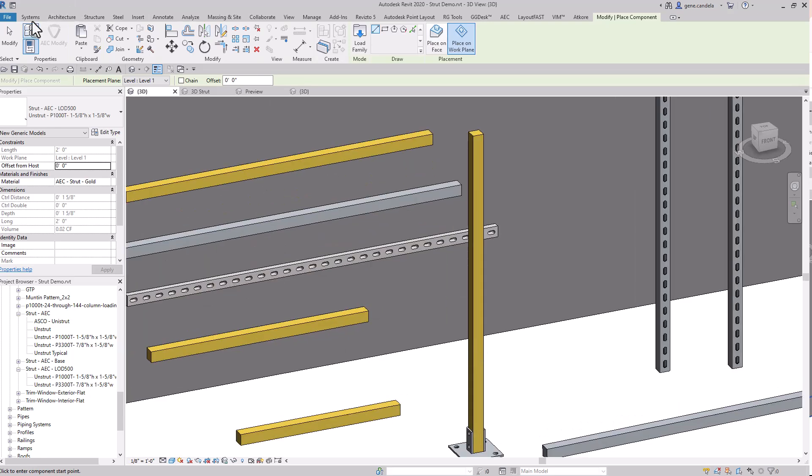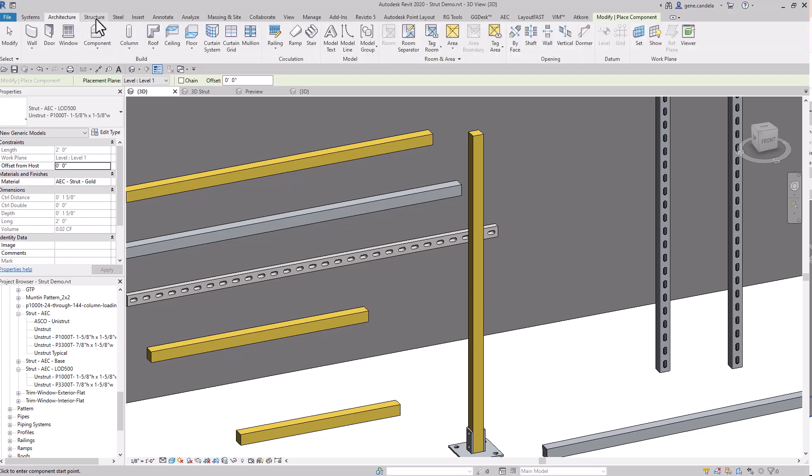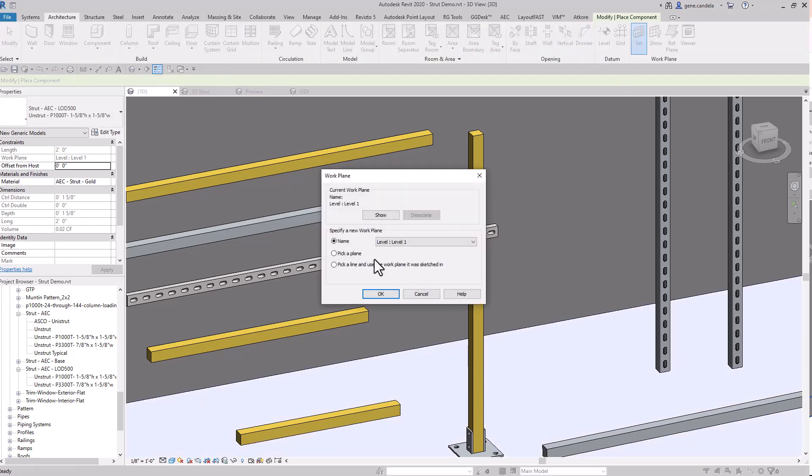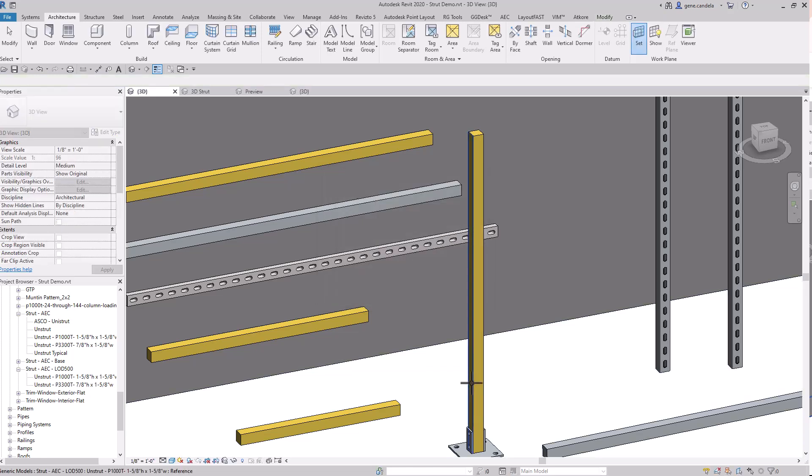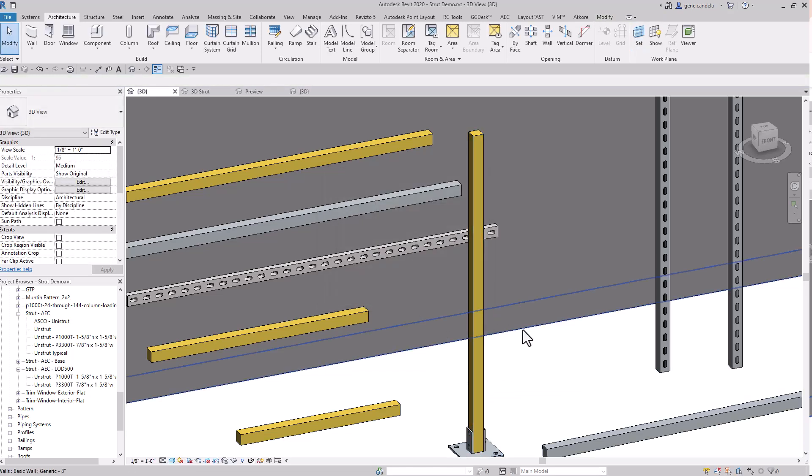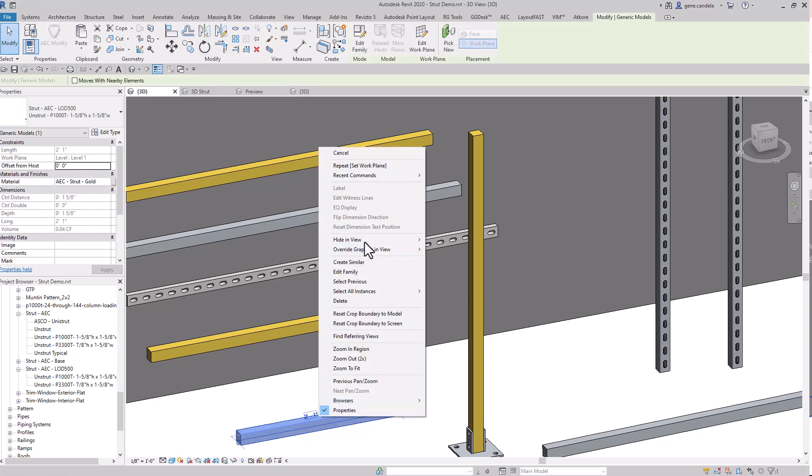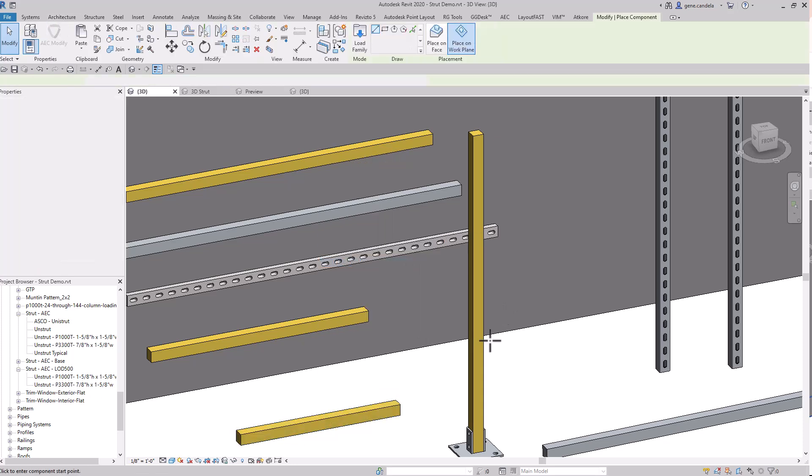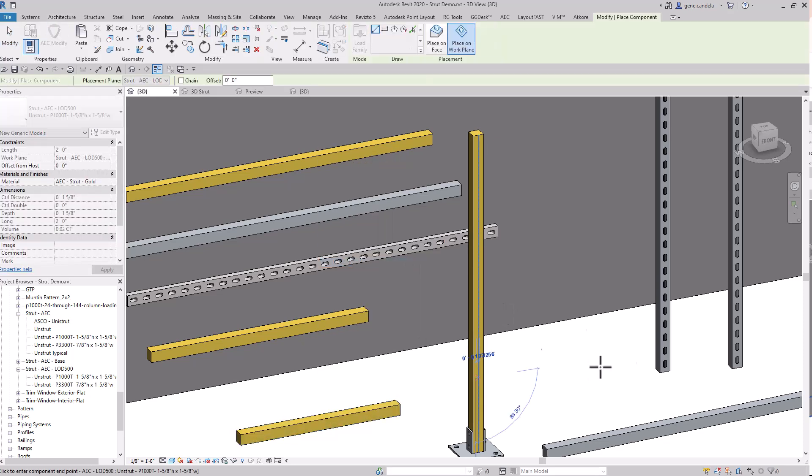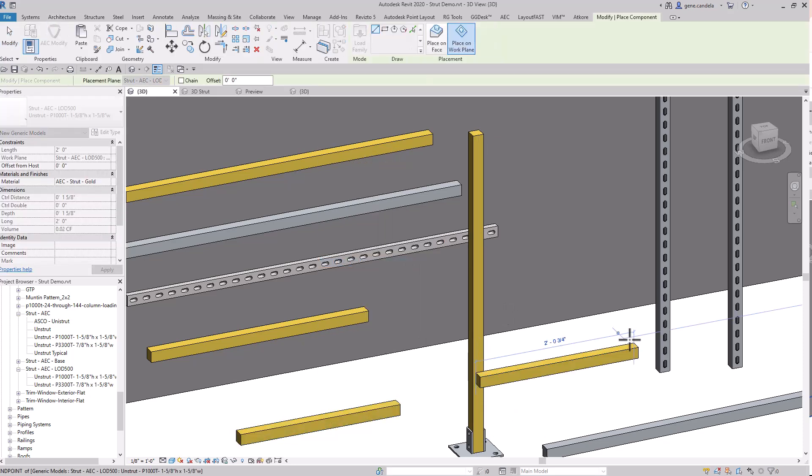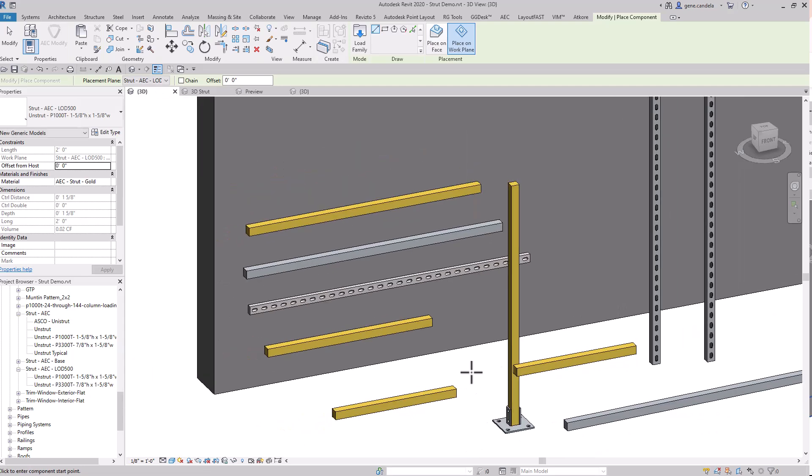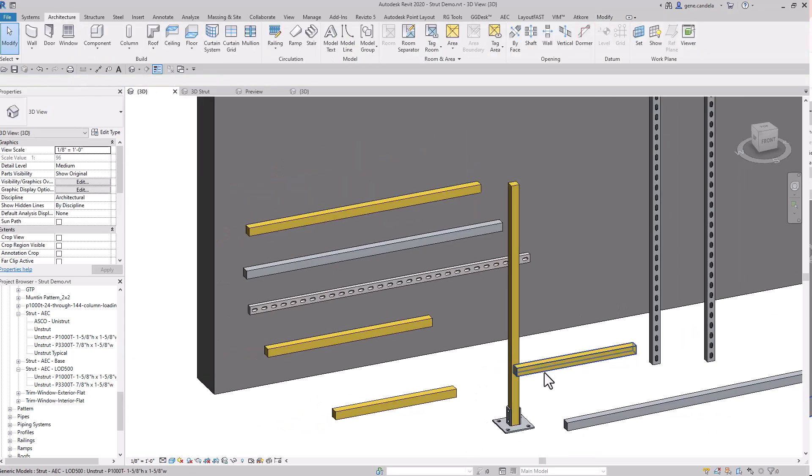And then from here I can make a plane. Of course, I could have done that without it, but now when I'm placing the Unistrut, I can place it right on there. To me, that's the best way of doing it.